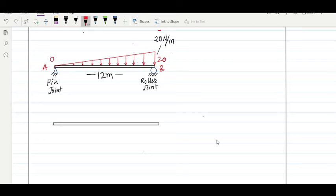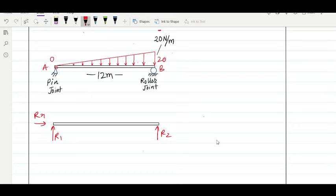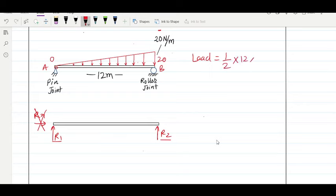In a simply supported beam, one end is a pin joint and the other is a roller joint, giving reactions R1 (with horizontal component Rx) and R2. However, since the total loading is only downward, there is no horizontal loading, so we only consider vertical reactions R1 and R2. The equivalent load is the area of the triangle: (1/2)×12×20 = 120 Newton.